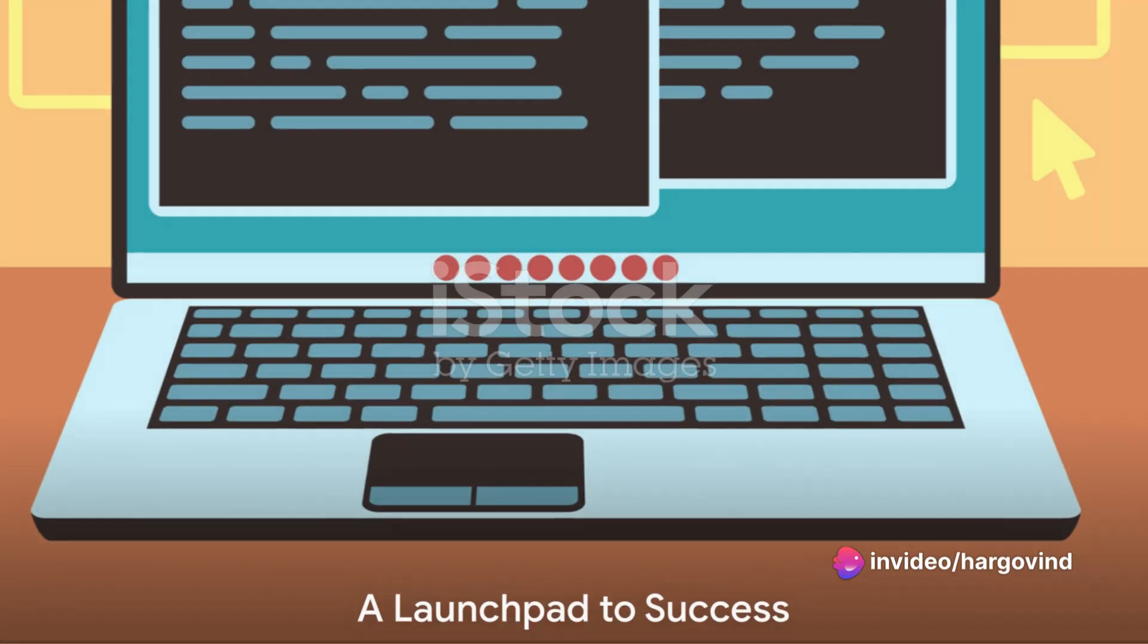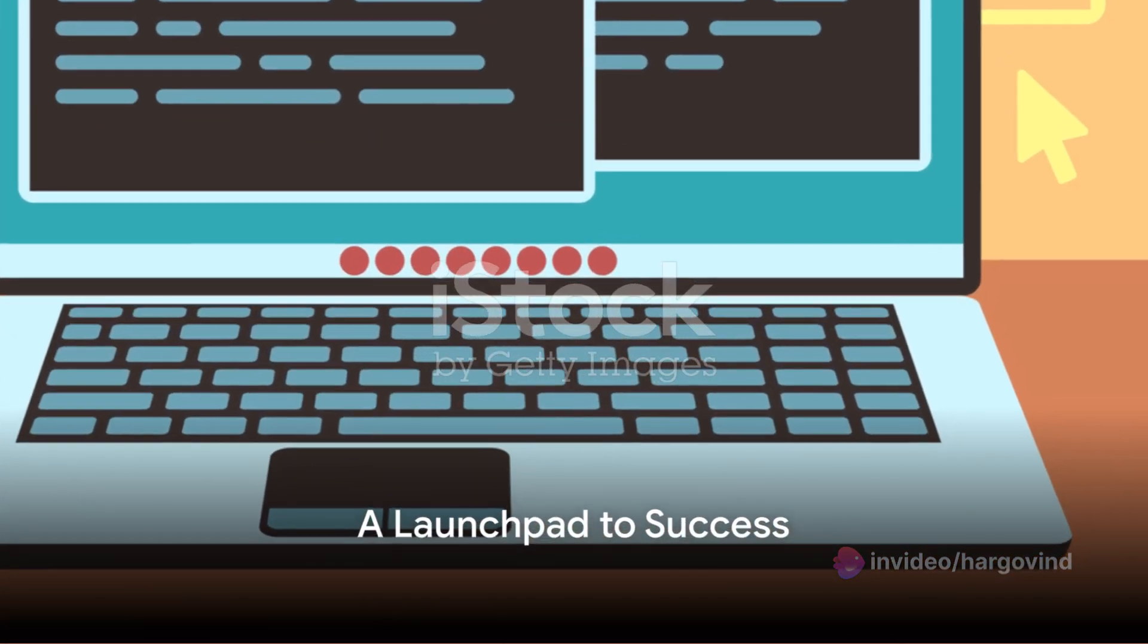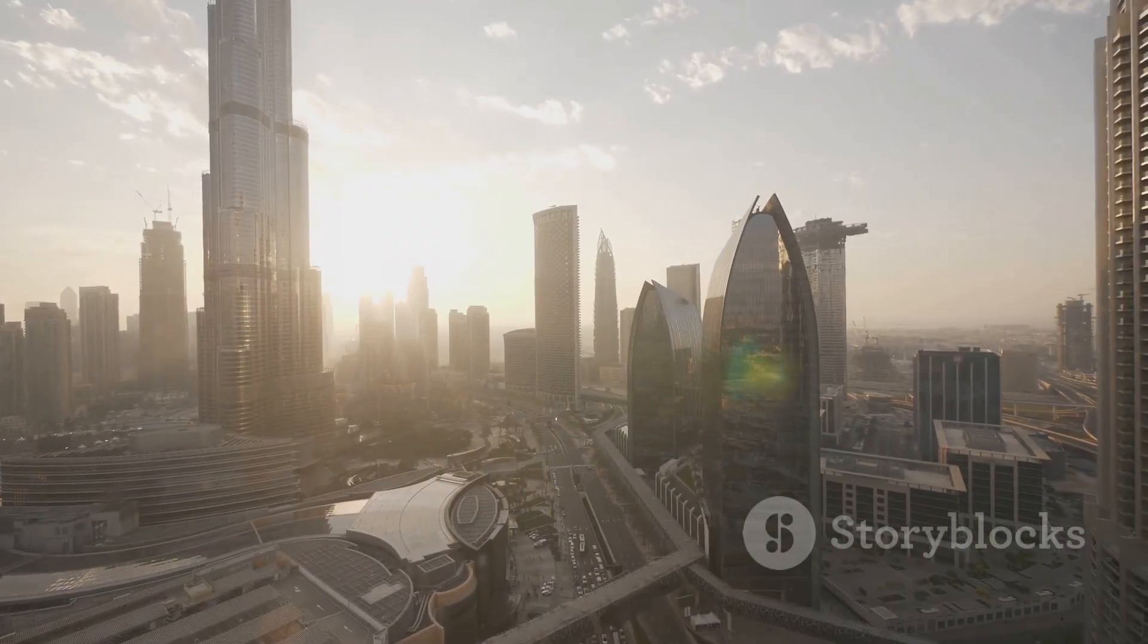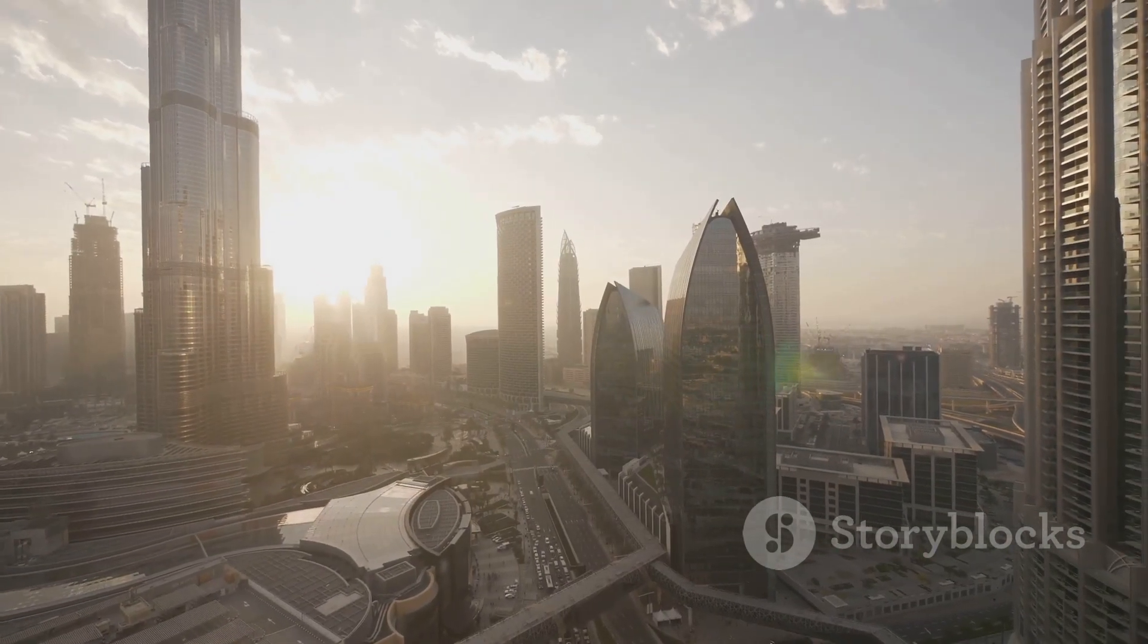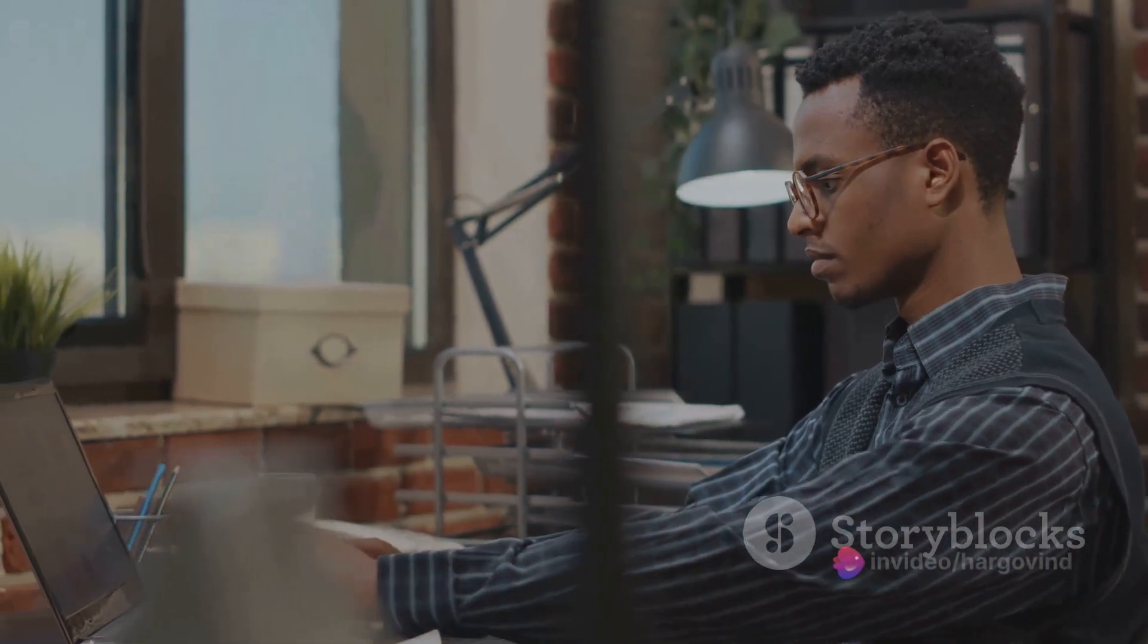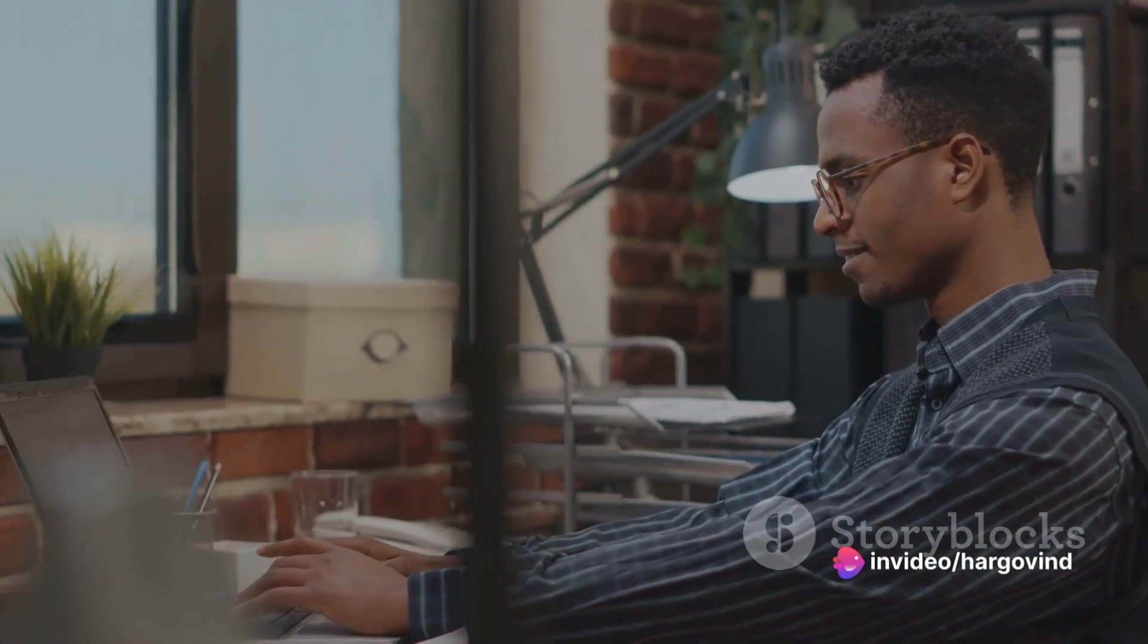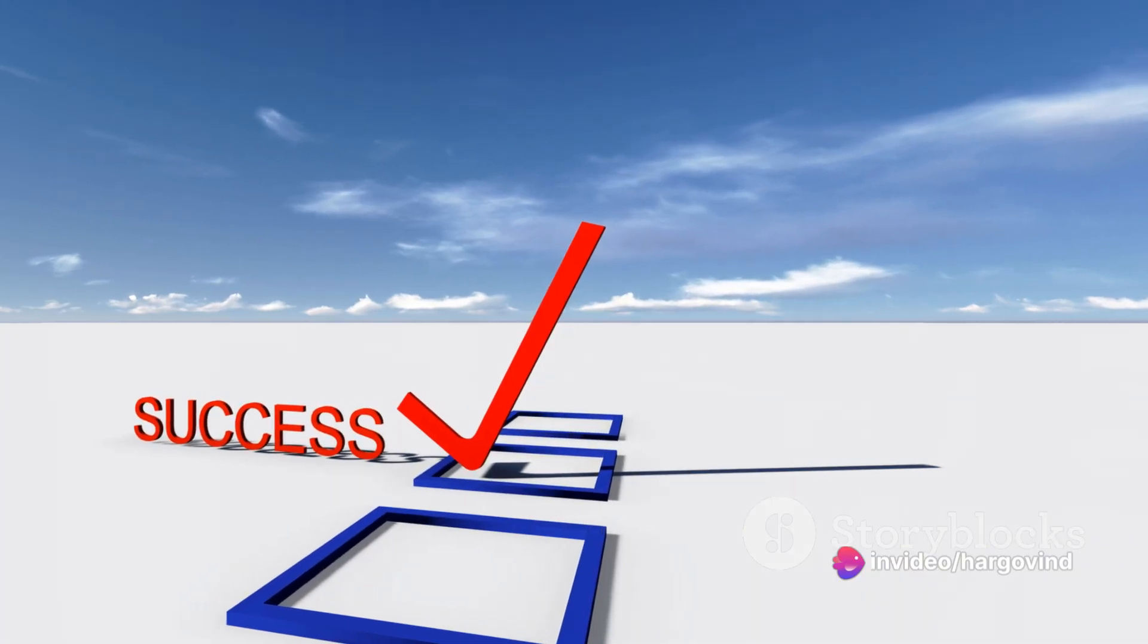This course is more than just a stepping stone. It's a launchpad to a successful career in the IT industry. Whether you're looking to advance in your current role or break into the industry, this course is your ticket to success.